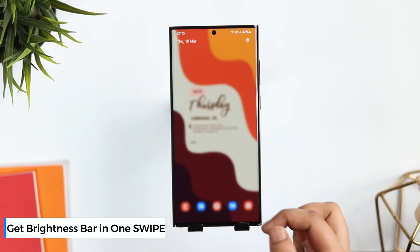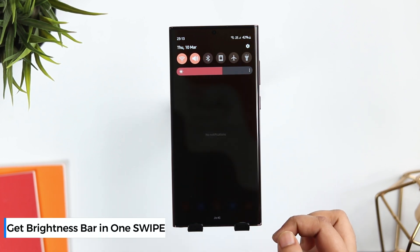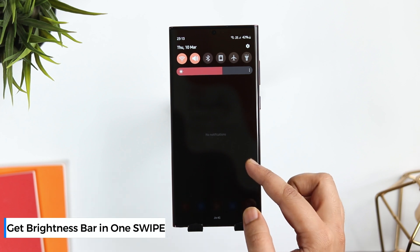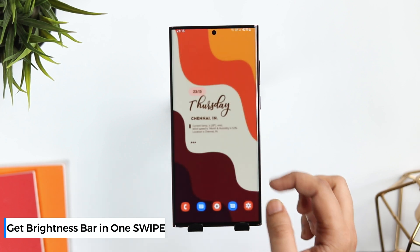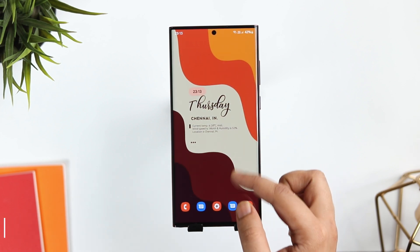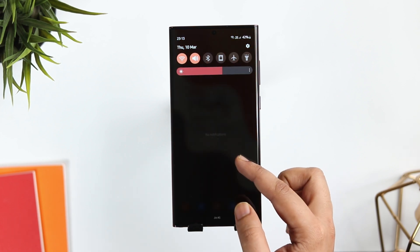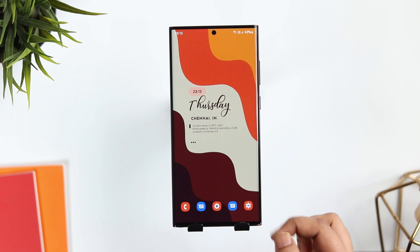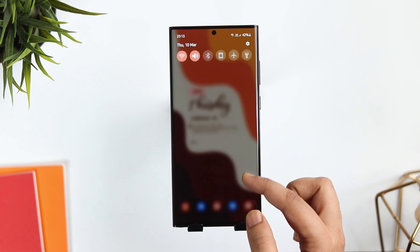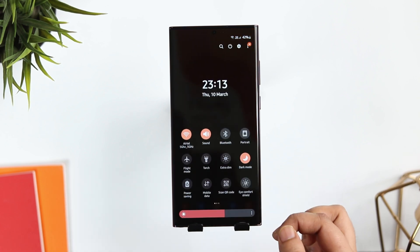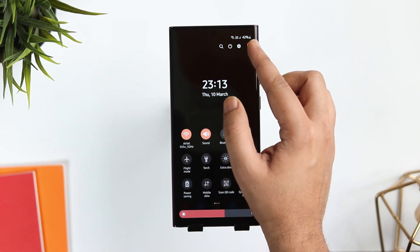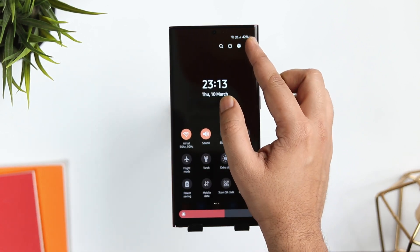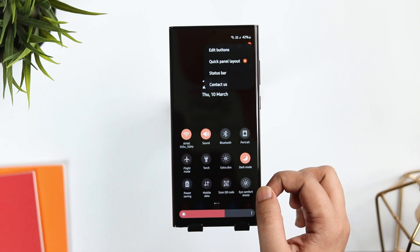Whenever I swipe down, I have this brightness bar up front. You won't see it if you swipe one time. Since we keep changing brightness frequently, it's good to have it when we swipe once instead of twice. Let me show you how you can fix it.